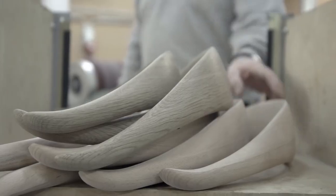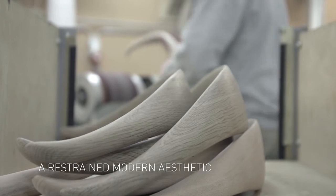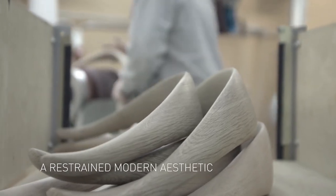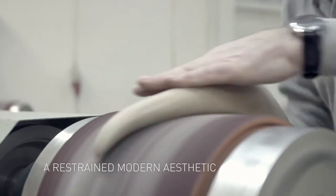Industrial steel and warm natural wood, a play that exudes a restrained modern aesthetic.